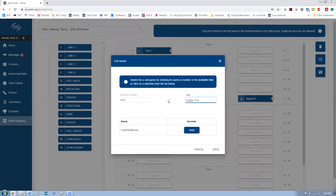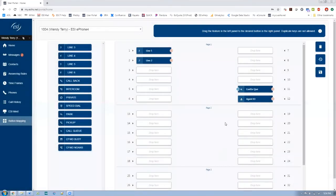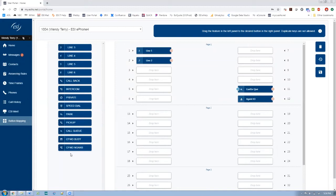Remember you only have about 10 digits, so you have to use abbreviations a lot of times. So let's go ahead and save that. And so even though this is call queue 5000, it is going to show up on my display in my ePhone 4 as customer service queue, which is a little more meaningful to me than 5000.